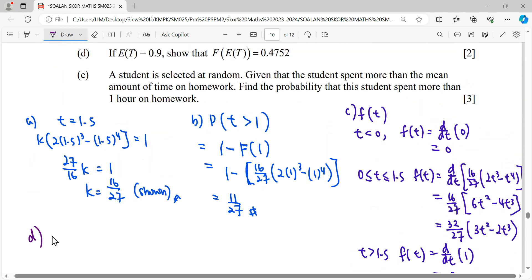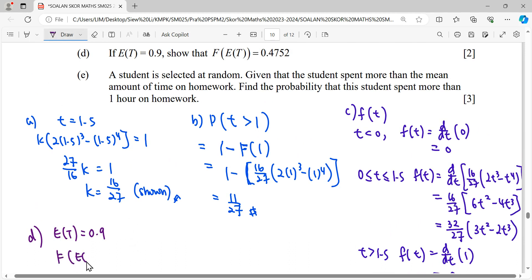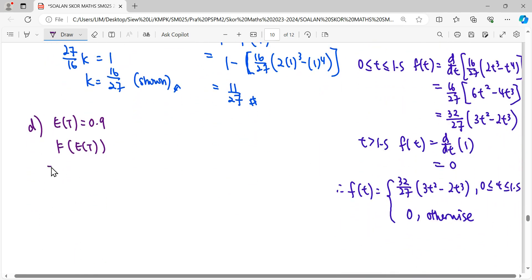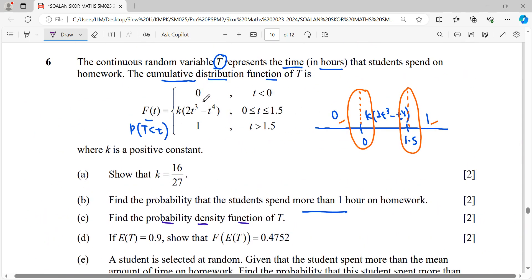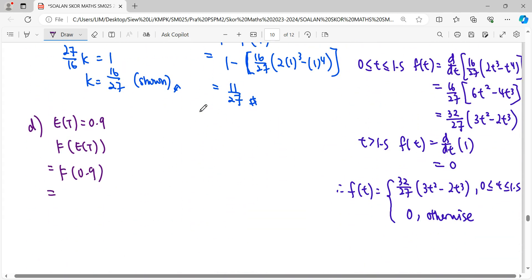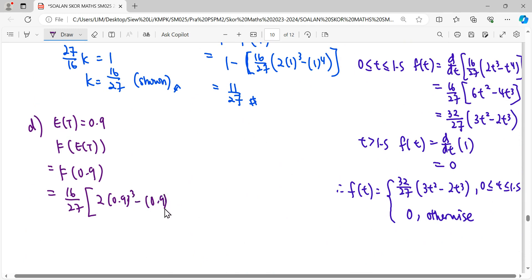For part (d), the expectation E(T) = 0.9, and we need to show that F(0.9) equals the given value. We substitute t = 0.9 into F(t) = (16/27)(2t³ − t⁴) and simplify to obtain the final answer.